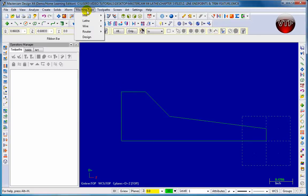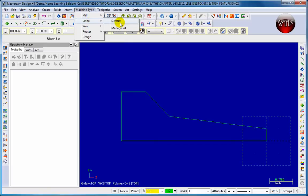Go over here to machine type, come down to lathe and then you can choose default. Now if you know your machine or you have your machine set up with Mastercam then you can choose that. But for all of our exercises we're going to use the default.